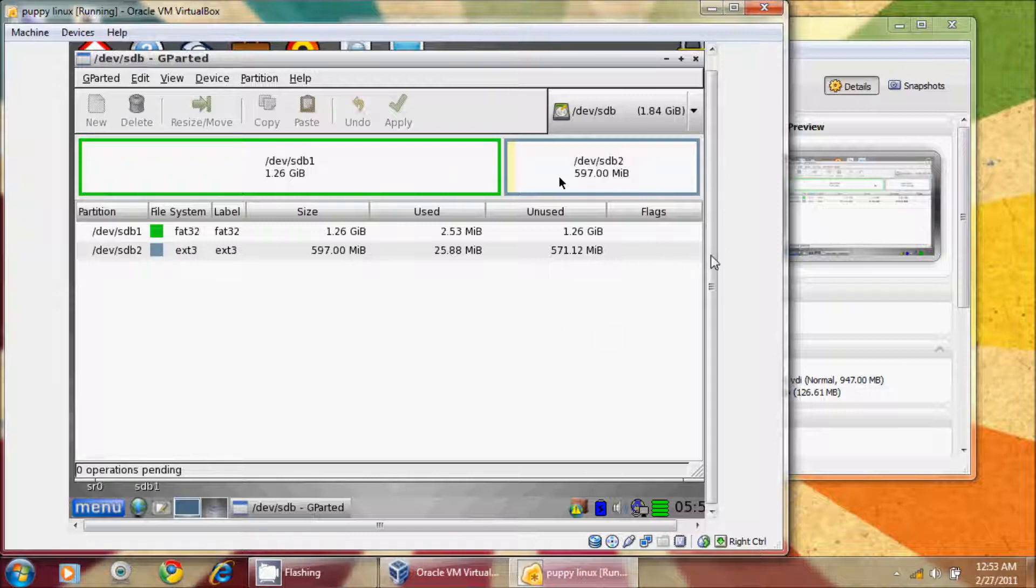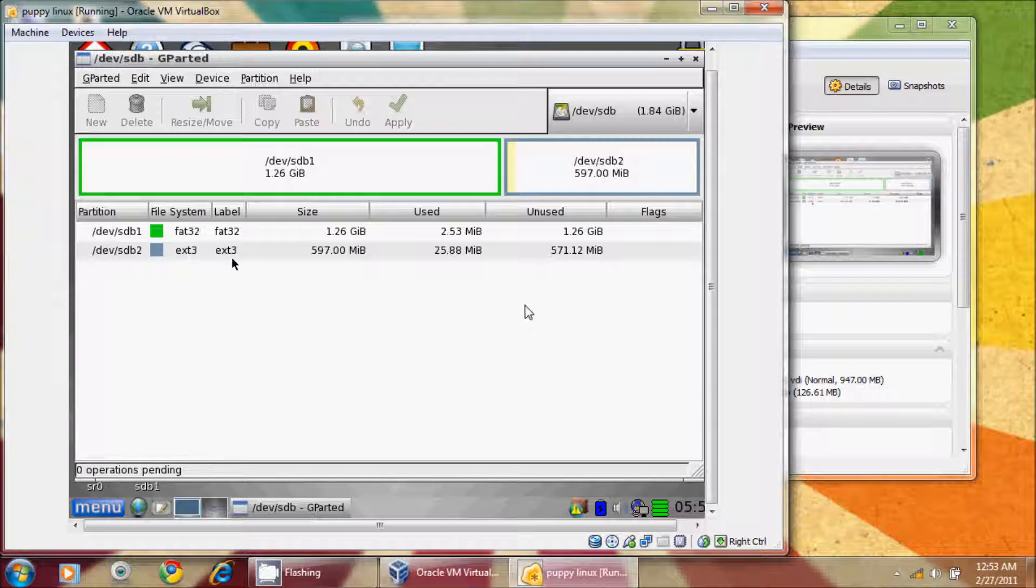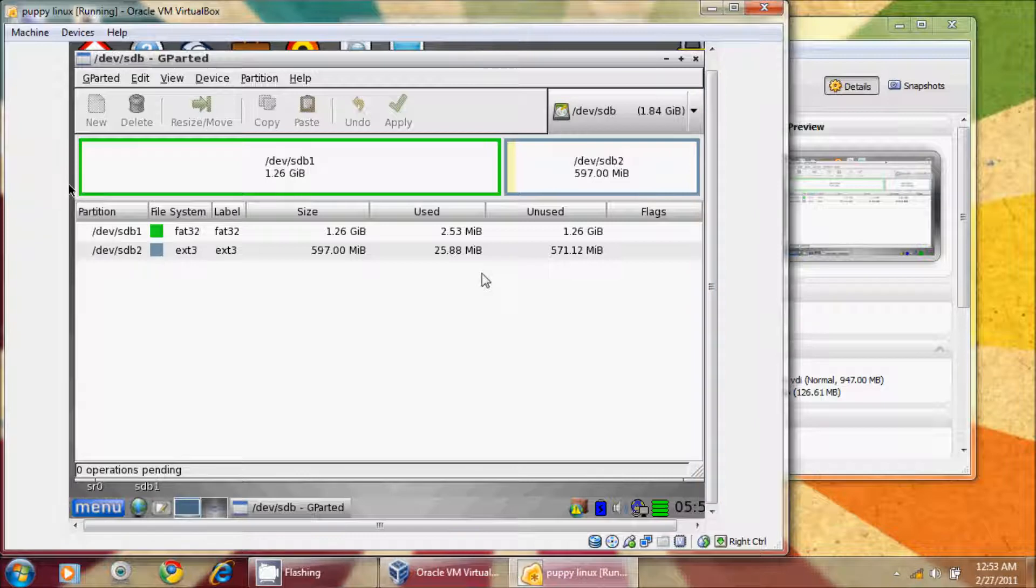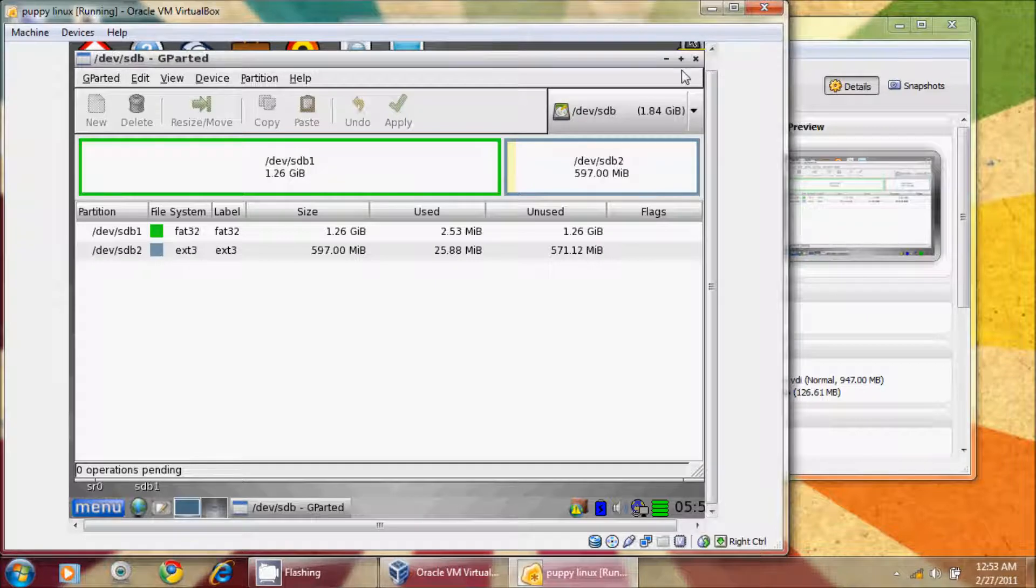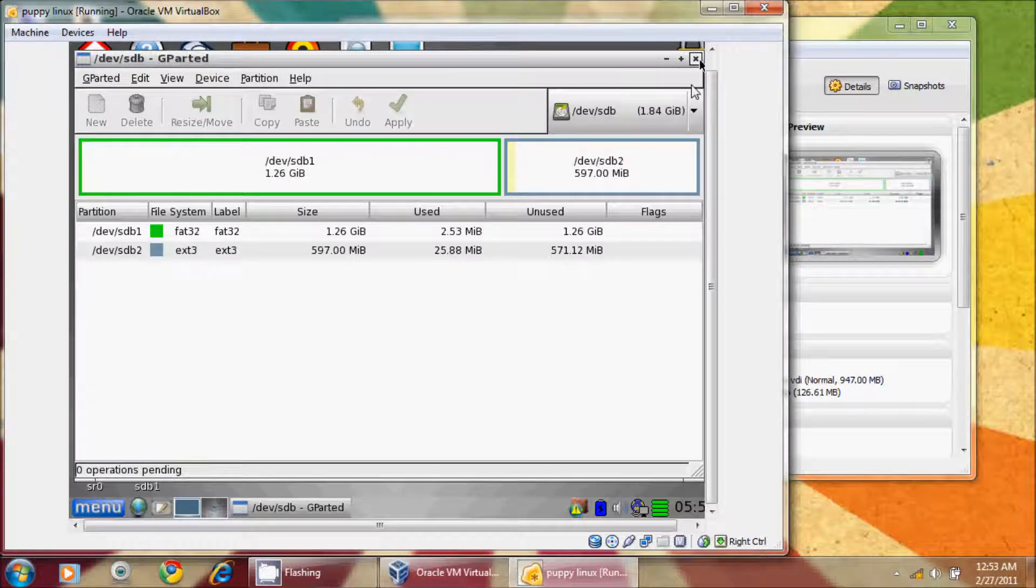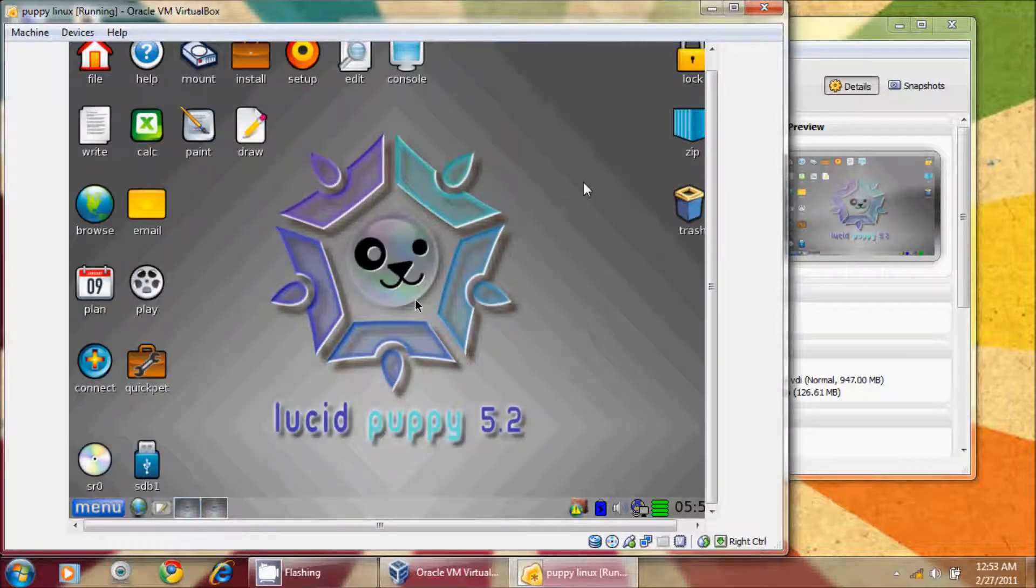Okay, so we have two partitions now. We have a FAT, and we have an EXT3, and you'll notice that the mouse is kind of a bear with this program. It might have something to do with the resolution that I'm using. Just take some getting used to here. Okay, so I'm going to close Gparted.